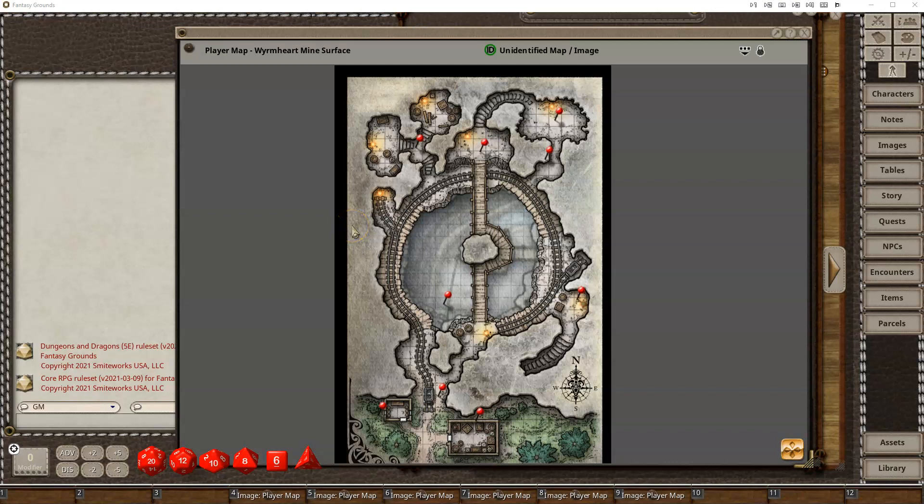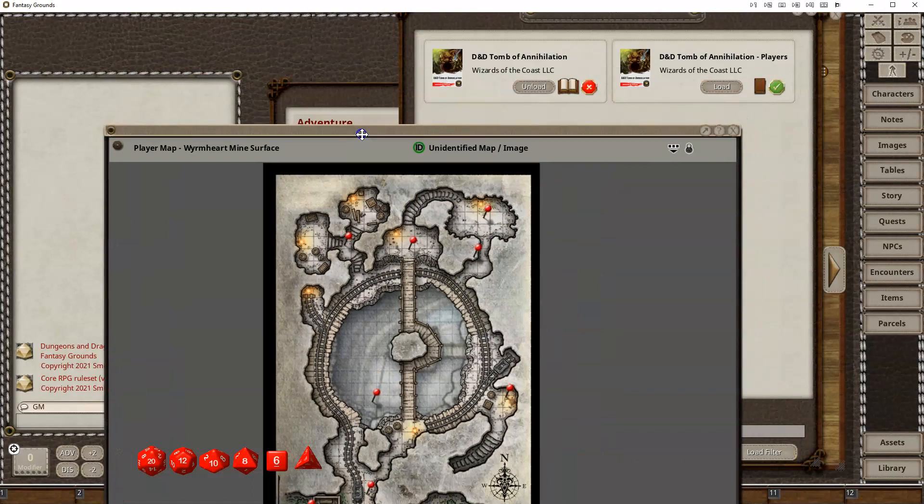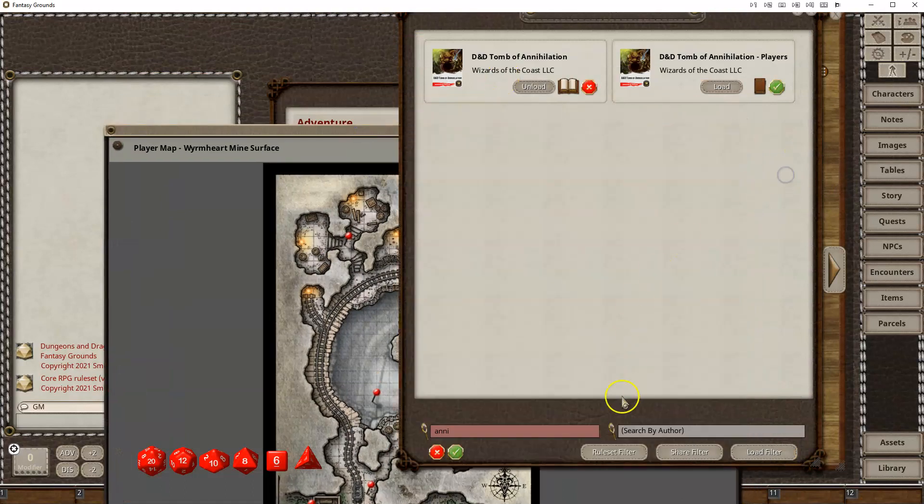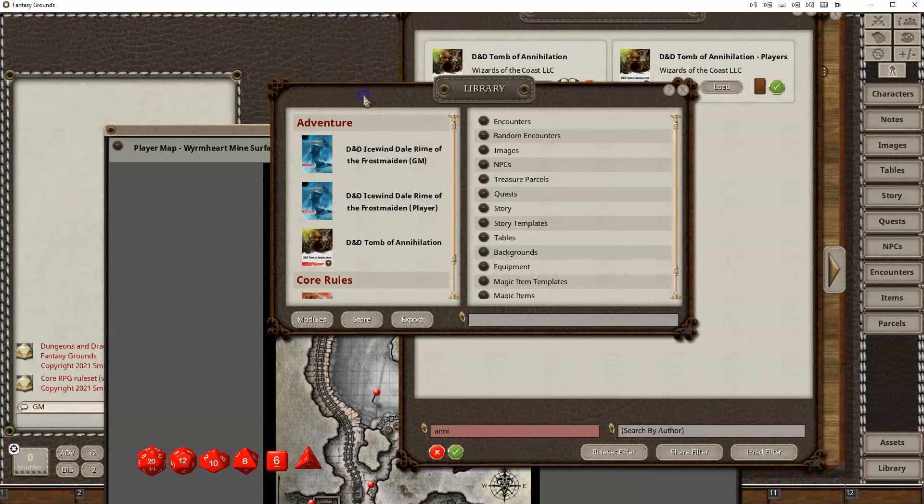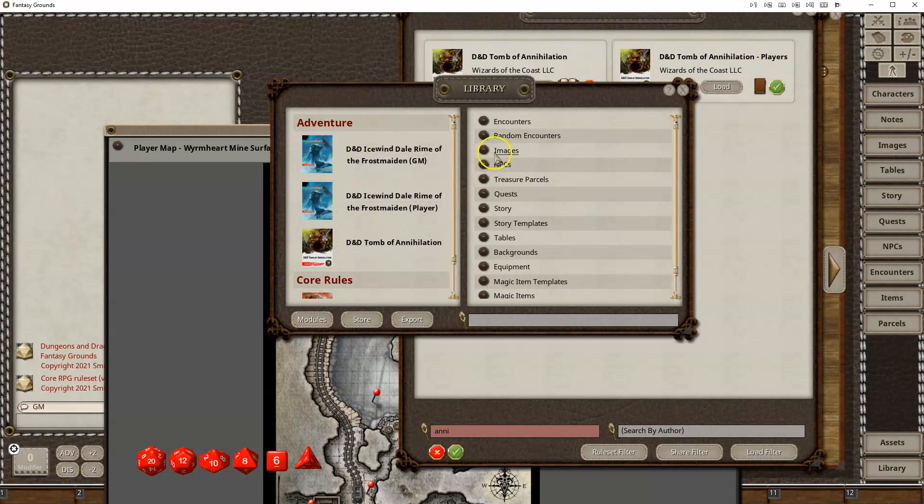Hello, my name is Doug Davison from Smiteworks, and today I'm going to show you how to add light to Fantasy Grounds Unity maps. Right now I've got a player map from the Tomb of Annihilation, so I went into my modules, found my Tomb of Annihilation, loaded it, and then pulled it up in my module here.